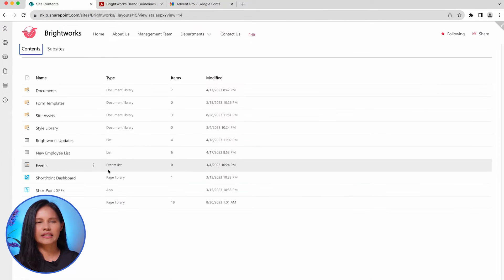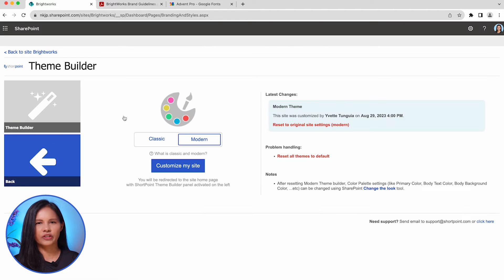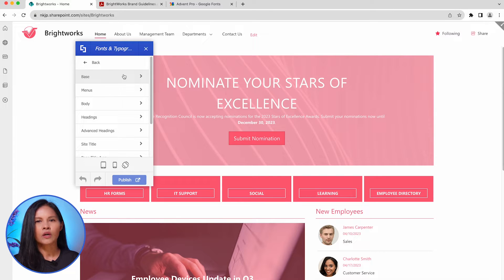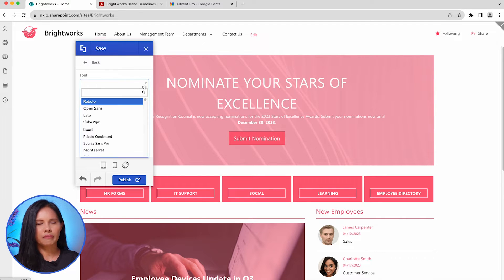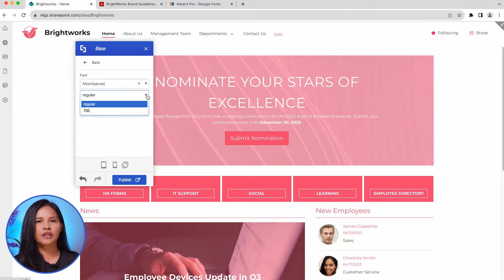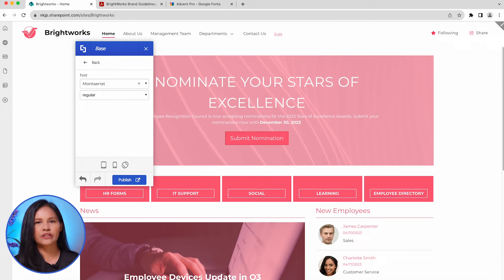ShortPoint Theme Builder includes a dedicated section for customizing fonts and typography on your site. To begin, simply choose the base font for your site, which will serve as the default font for all text. In the drop-down menu, you'll find a range of available fonts to select from. Once you've chosen a font, additional options for font styles will become accessible when applicable. You'll notice that the selected options are instantly applied to your site, allowing you to preview how it appears in real-time. Keep in mind that these changes won't be visible to other users until you click on the Publish button. This gives you the freedom to experiment with different fonts until you discover the perfect match for your requirements.